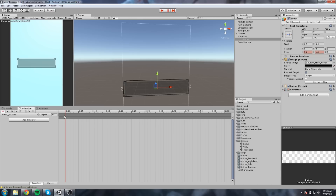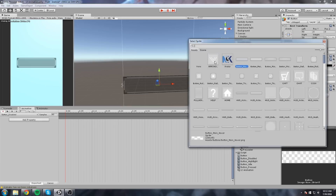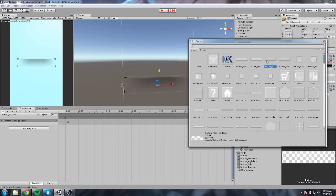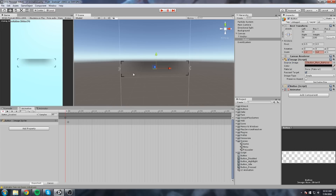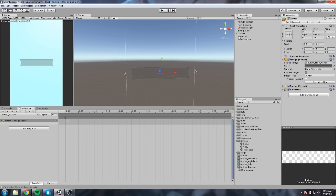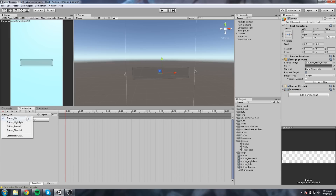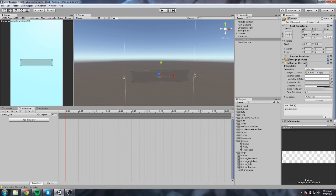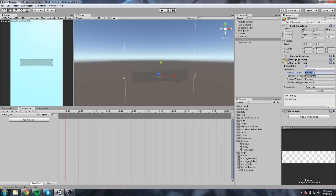For the disabled animation, I'll simply change the sprite image. All you do is hit record and change the image source — it's really easy. Now that all four animations are done, we need to connect them. On the button component there's a Transition field — set it to Animation. This gives you trigger names: Normal, Highlighted, Pressed, and Disabled, which are generated by Unity.